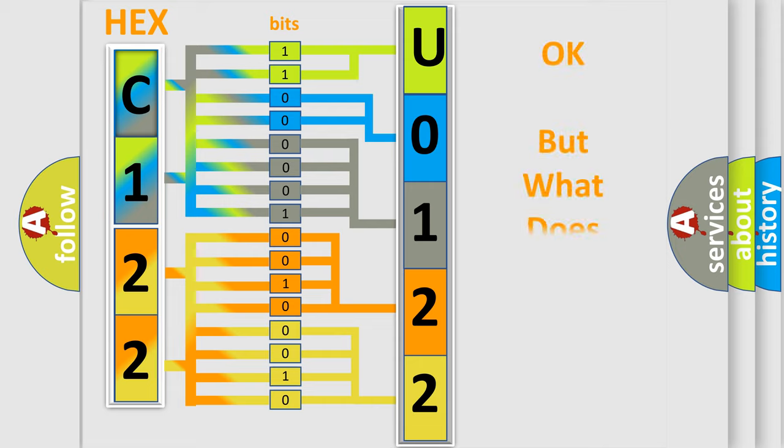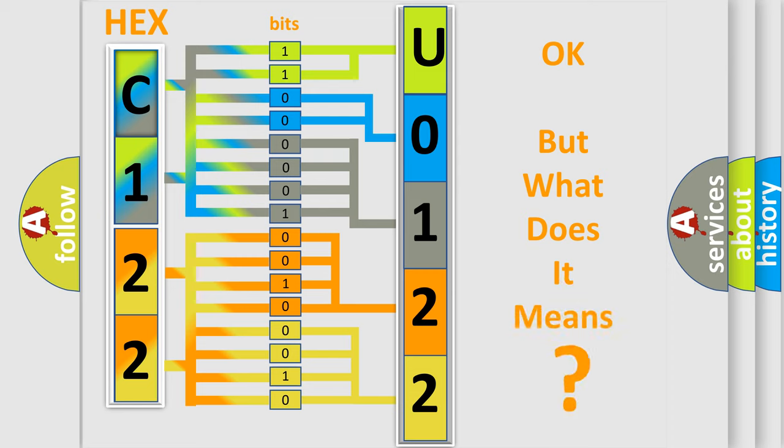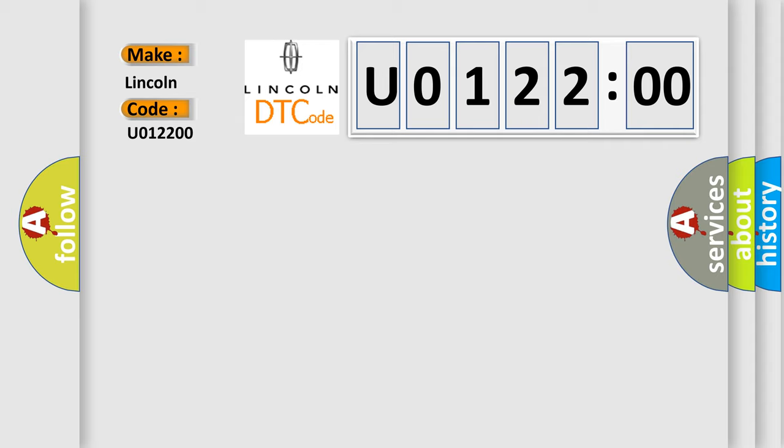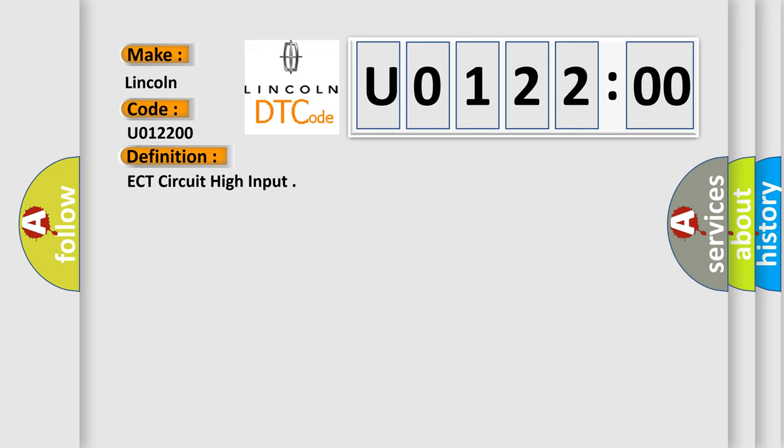The number itself does not make sense to us if we cannot assign information about what it actually expresses. So, what does the diagnostic trouble code U012200 interpret specifically for Lincoln car manufacturers? The basic definition is ECT circuit high input. And now this is a short description of this DTC code.